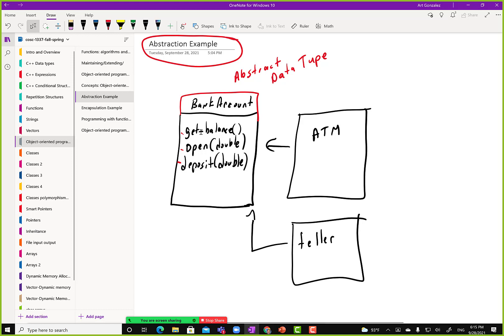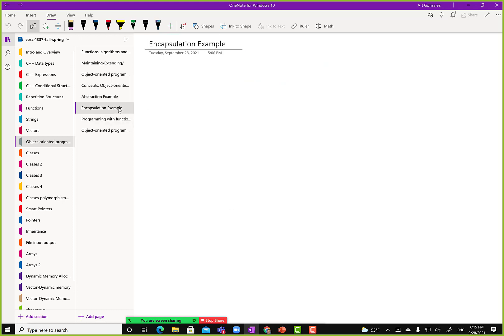When I call getBalance, I get the value from that variable balance and it goes to the ATM. But the ATM object does not know that. The ATM just knows: give me the balance, and I'll do something with it.